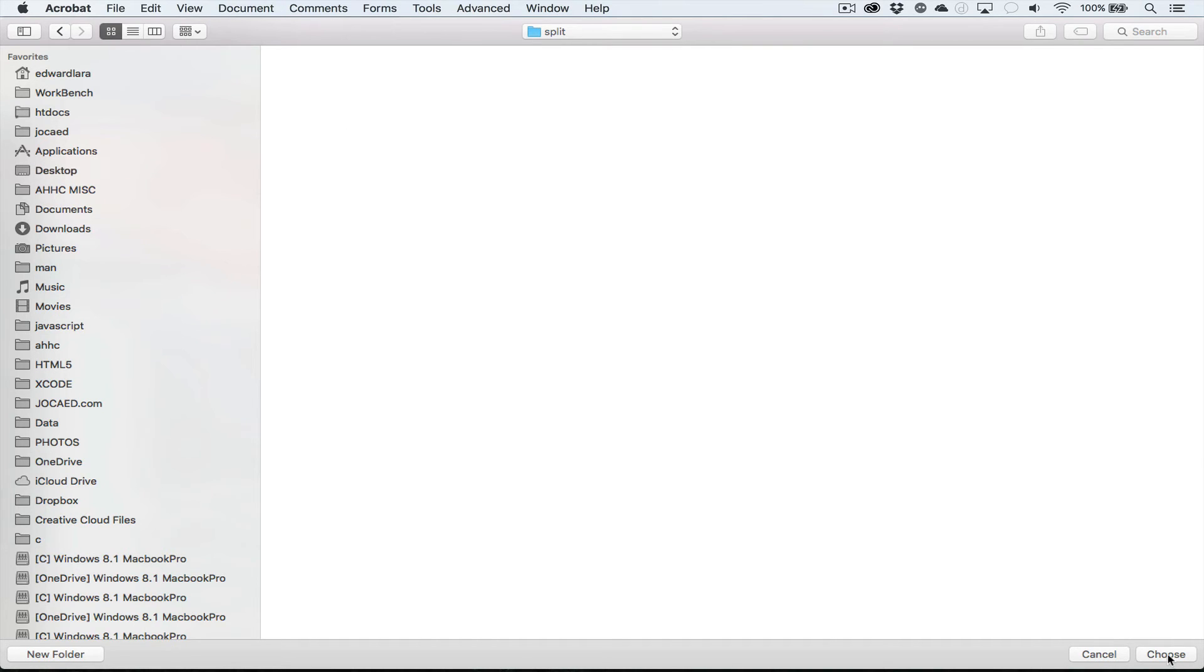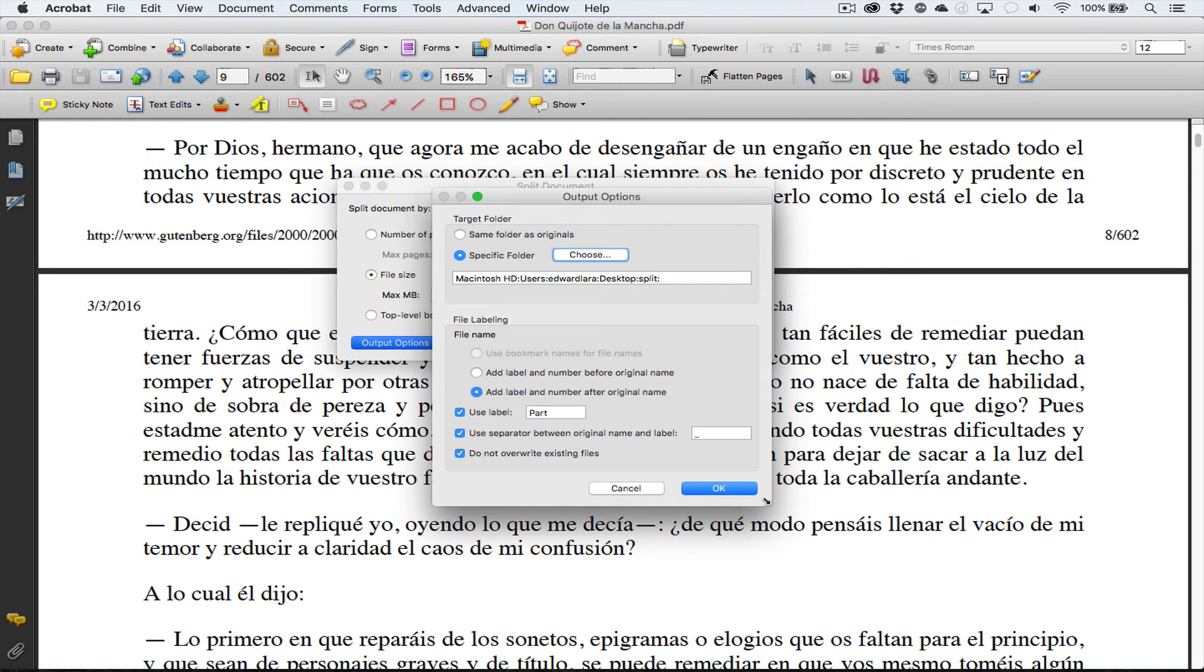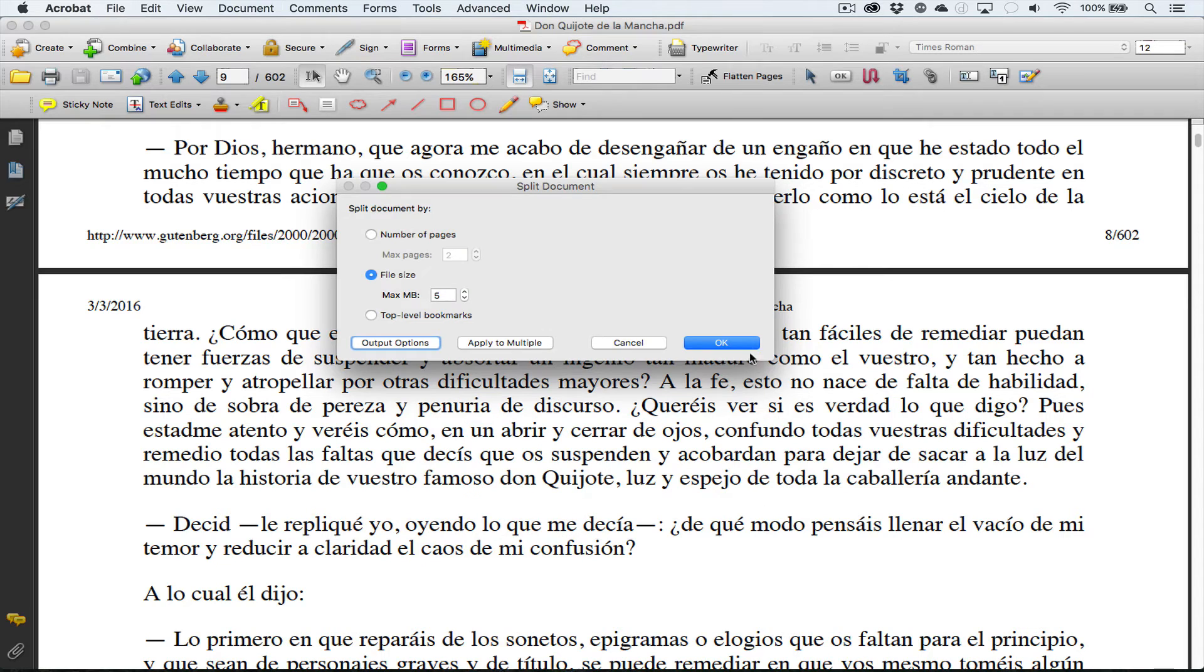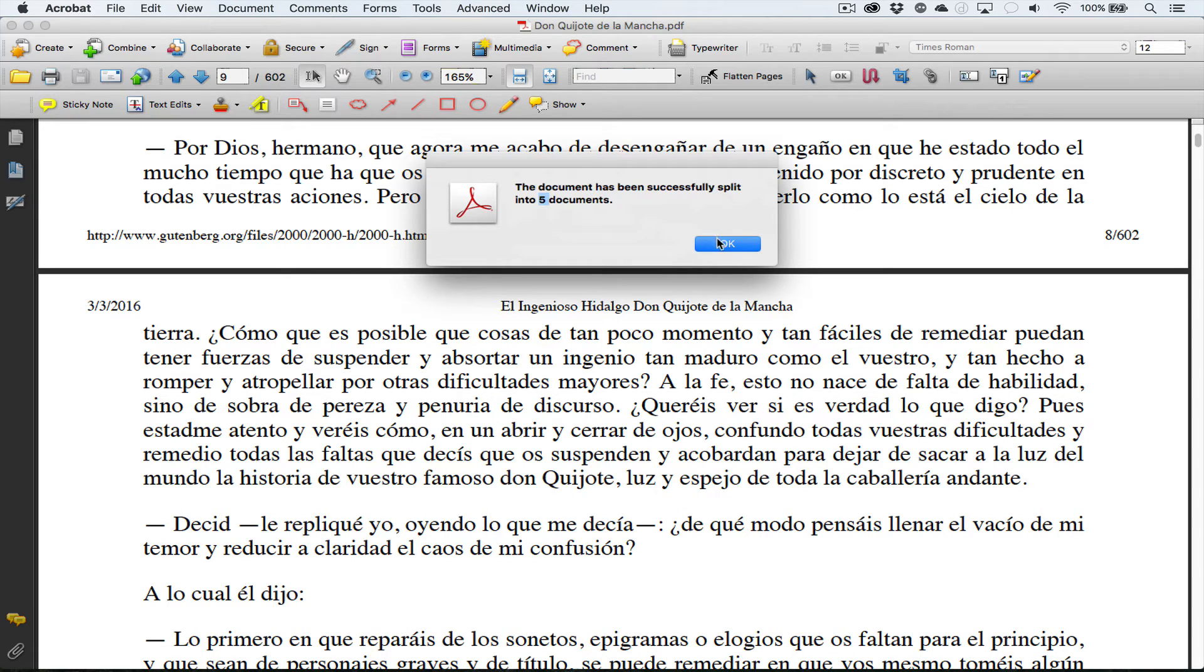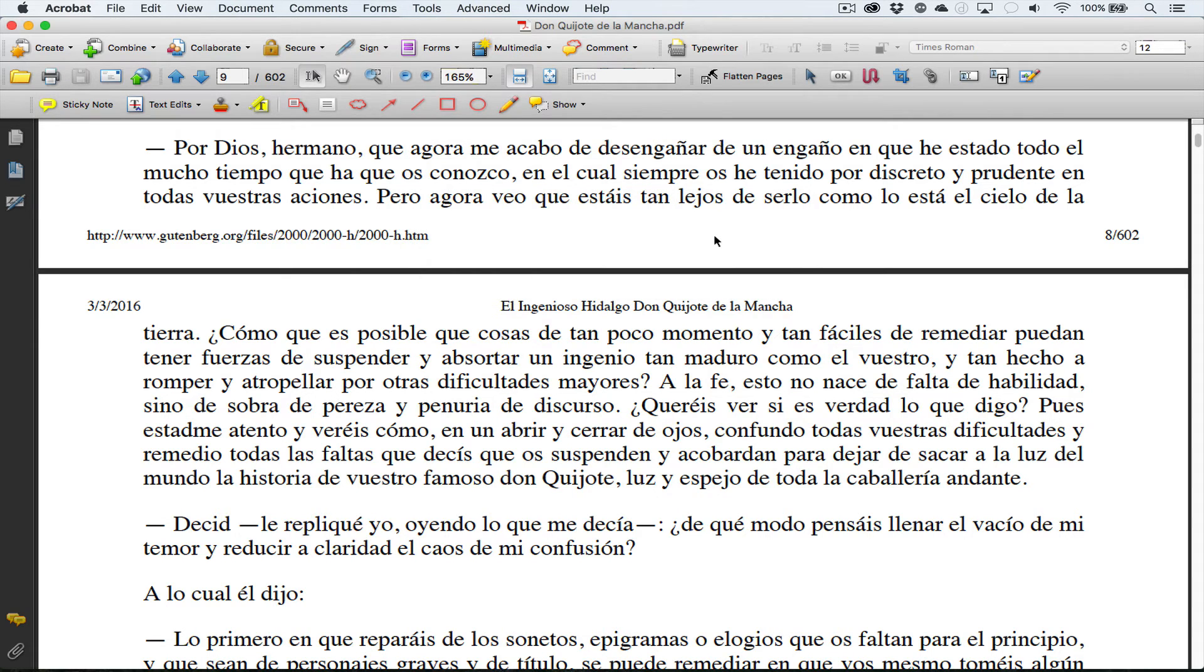The document was successfully split in five documents. So if I go and take a look at that in the split folder...